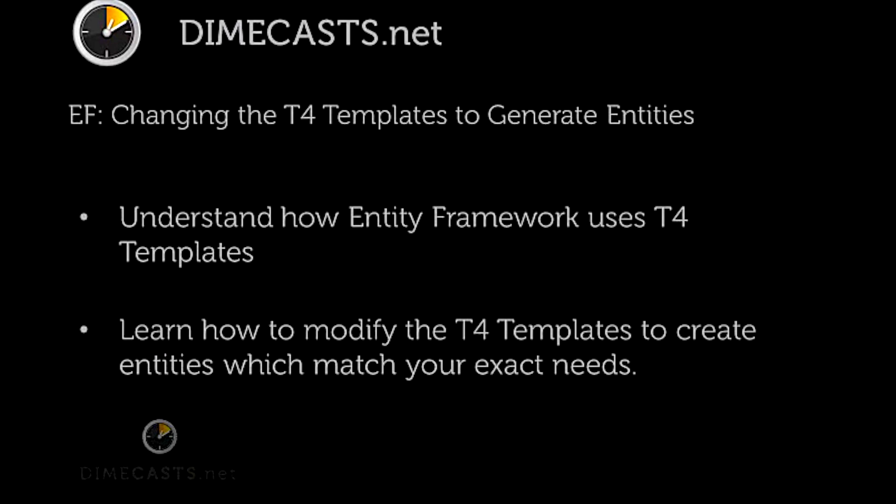Hello and welcome back. In this episode, we're going to take a look at how to modify the T4 templates which are used by the Entity Framework in order to build entities that meet our direct needs. We'll first take a look at how the Entity Framework uses T4 to generate its entities, and then we'll move on to understand how you can actually modify and extend T4 templates to create entities that match your exact needs. Let's go ahead and get started.